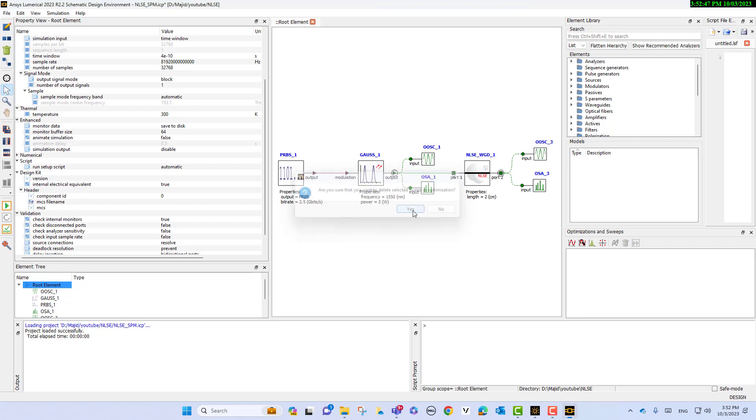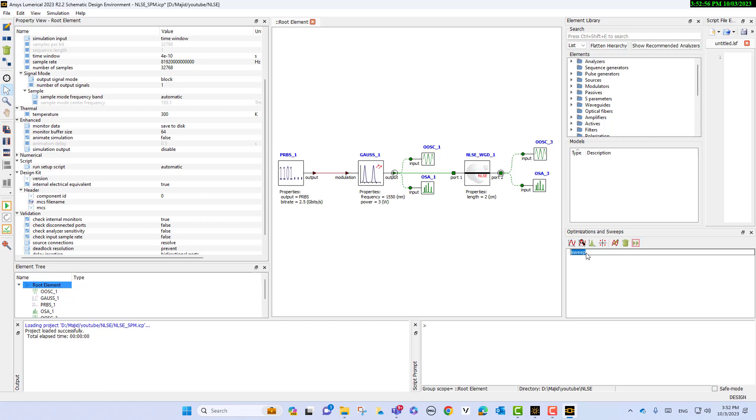We'll create a new sweep. I select create a new parameter sweep and put power sweep, then right-click on the power sweep and select edit.